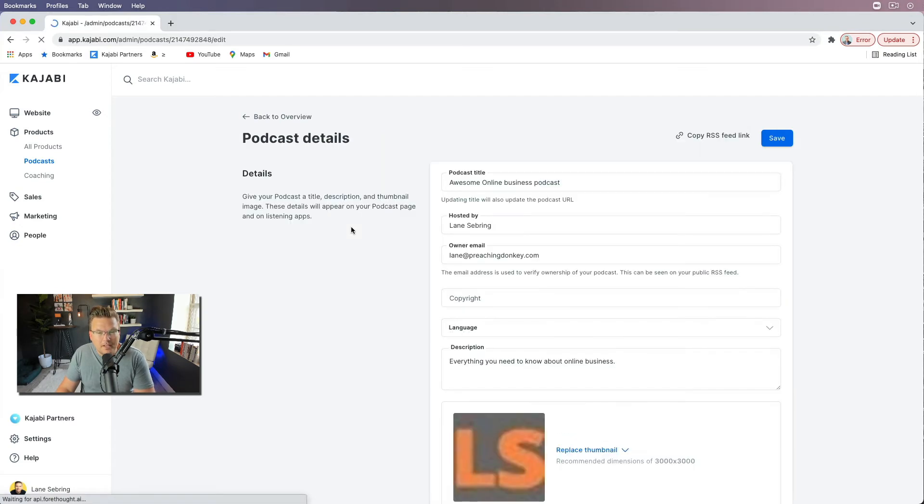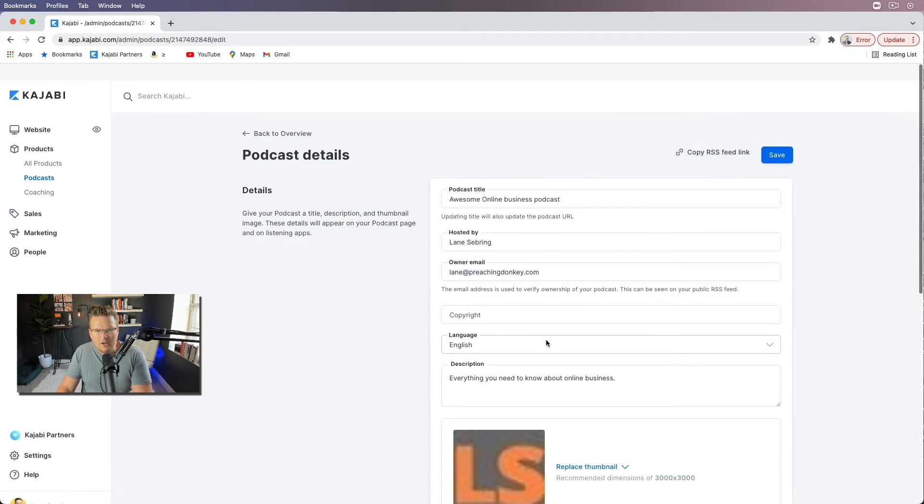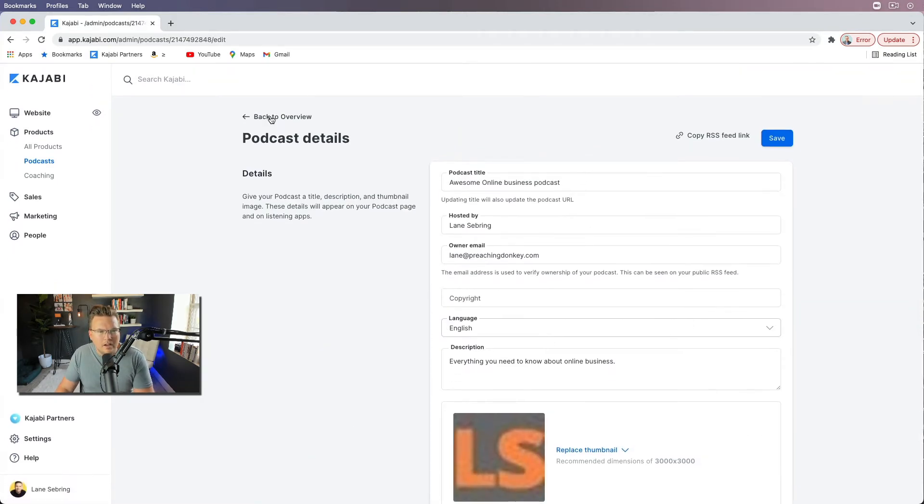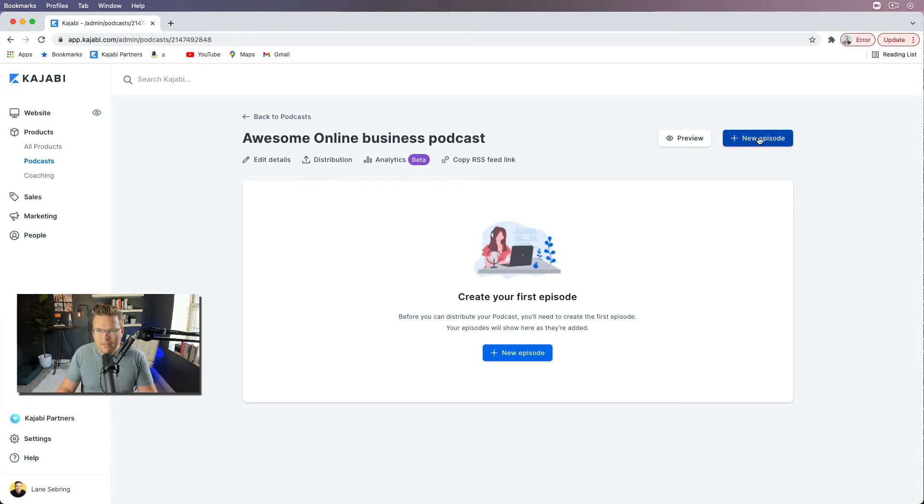Okay, so if we edit details, we can go through and I'll edit all of this. And I will keep you posted on how this podcast turns out. But this is the simple thing about it.